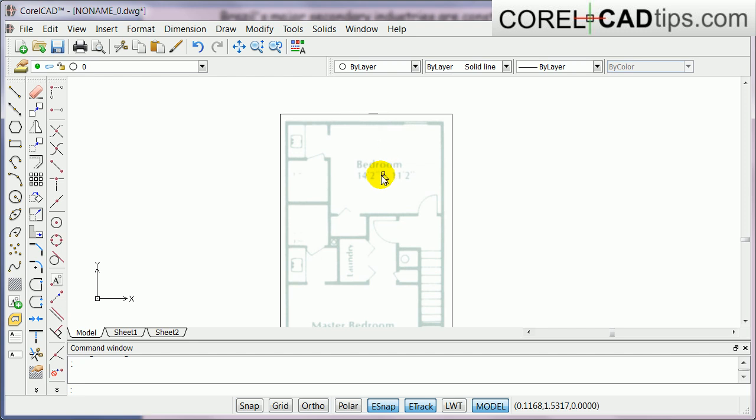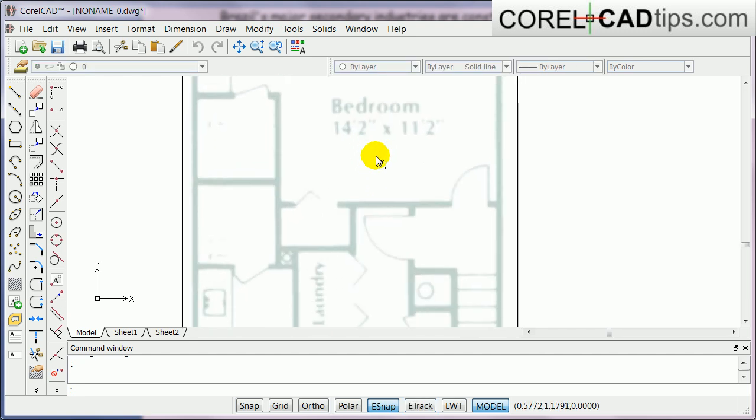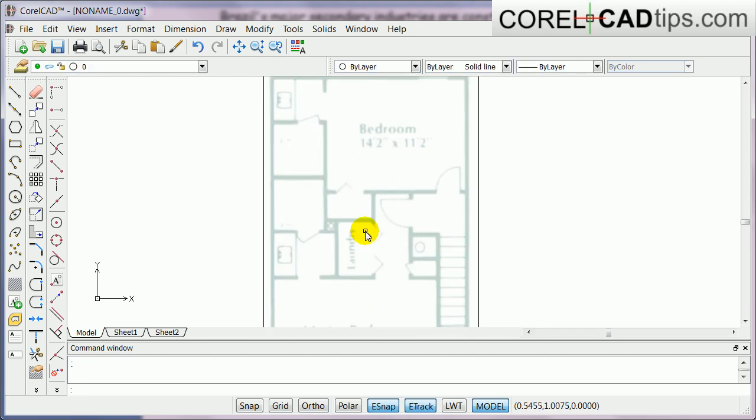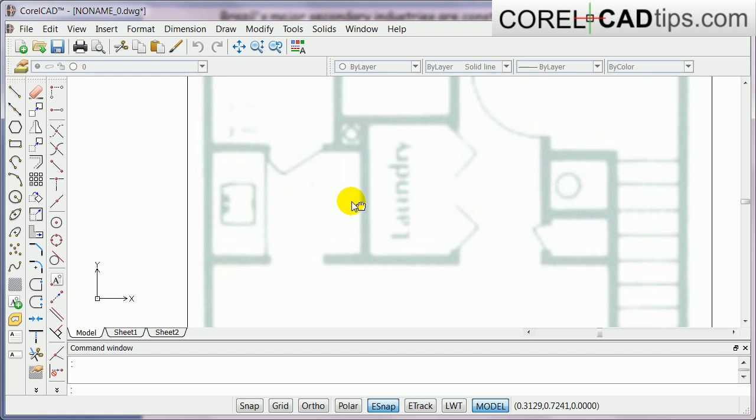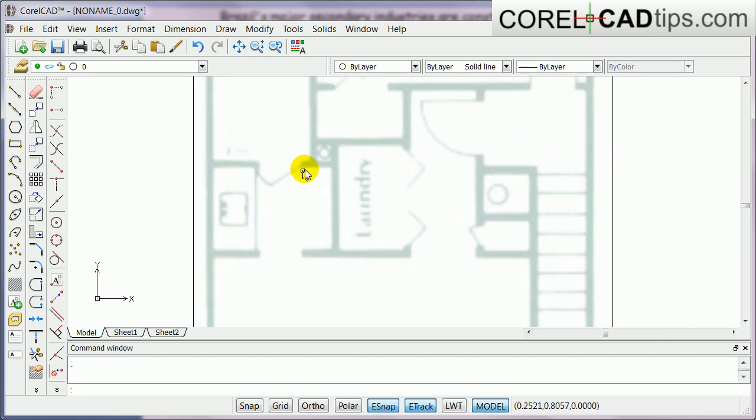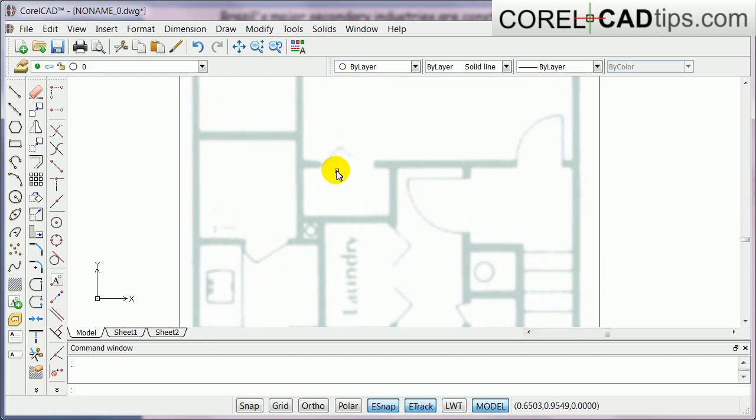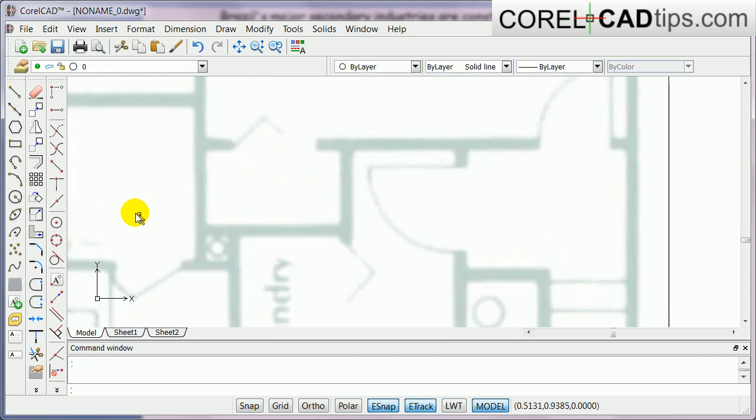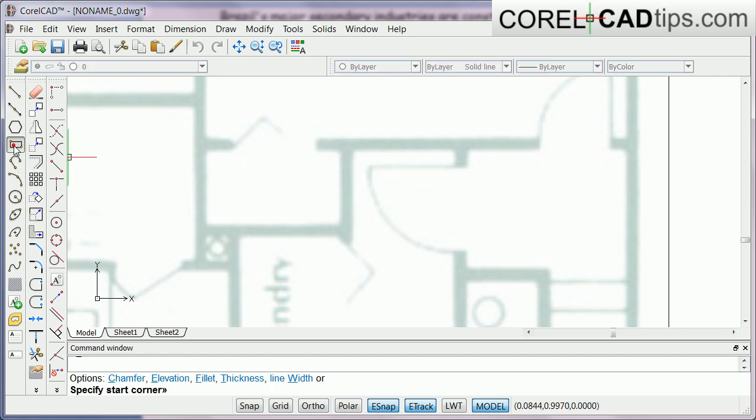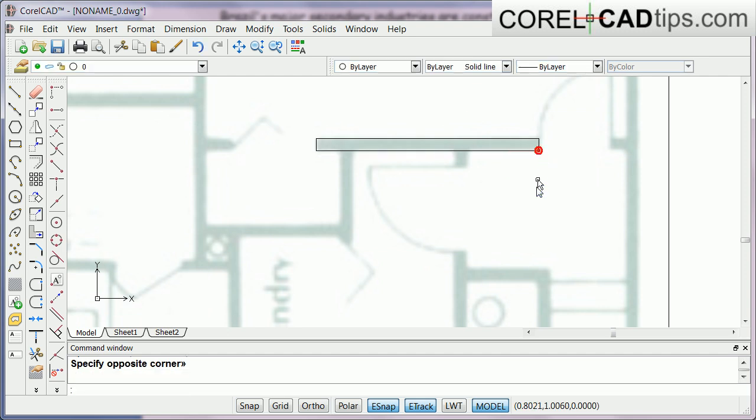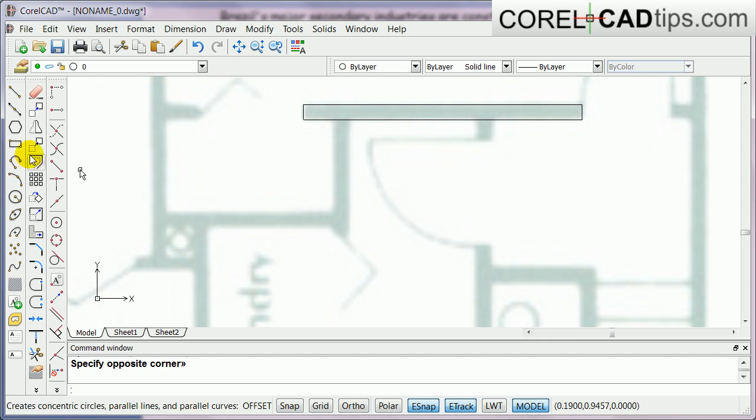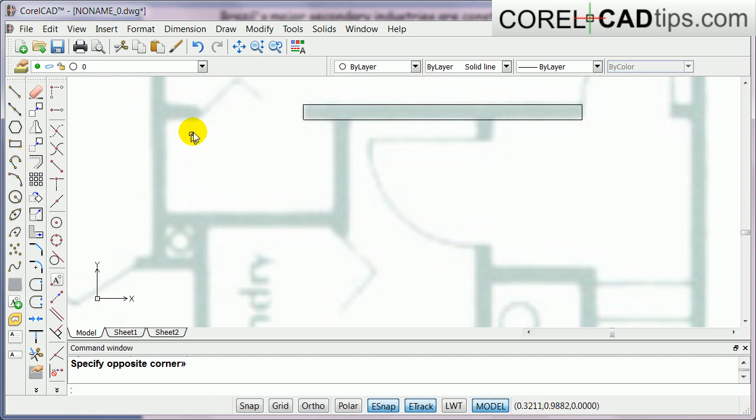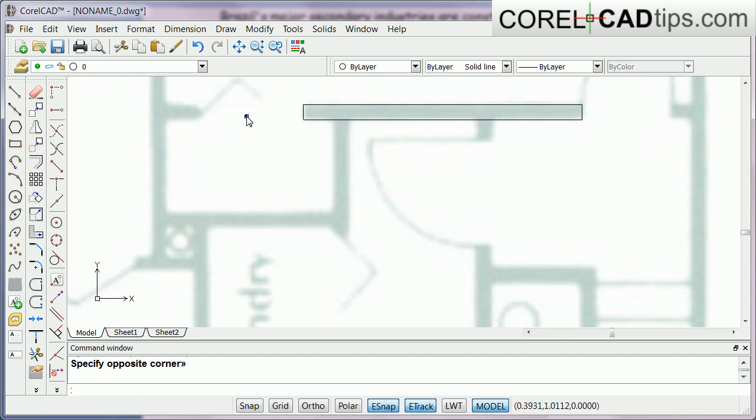Now I'm going to use the rectangle tool to trace the walls. For example here, I'm going to start with this wall. I click on my rectangle tool and I'm going to make my walls. If you want to repeat the last command, you just right mouse click and click on repeat rectangle.